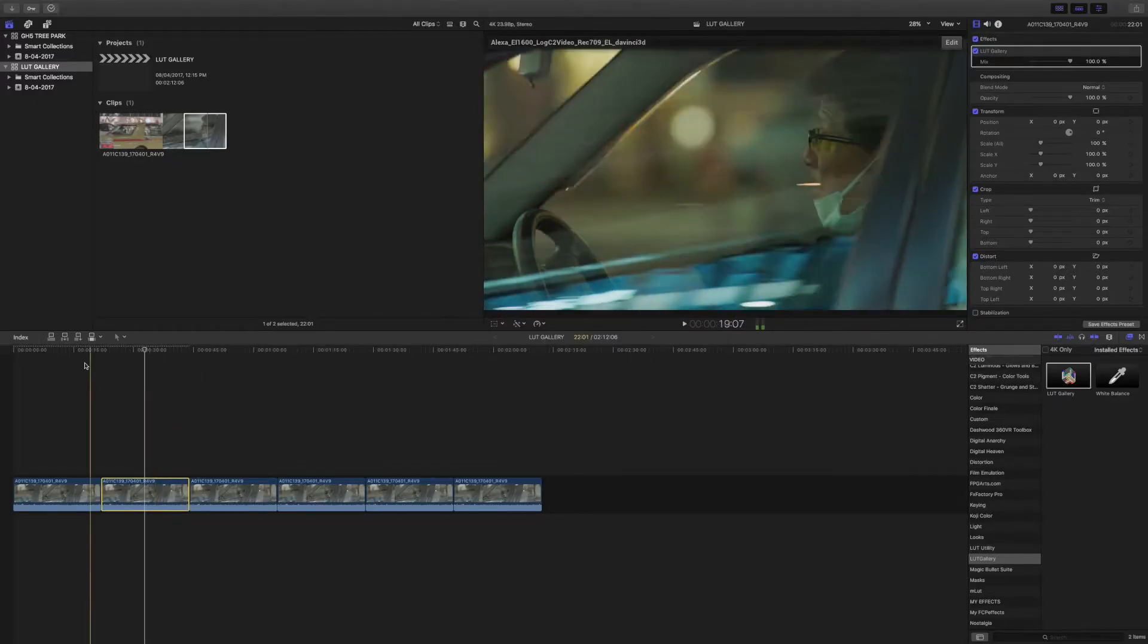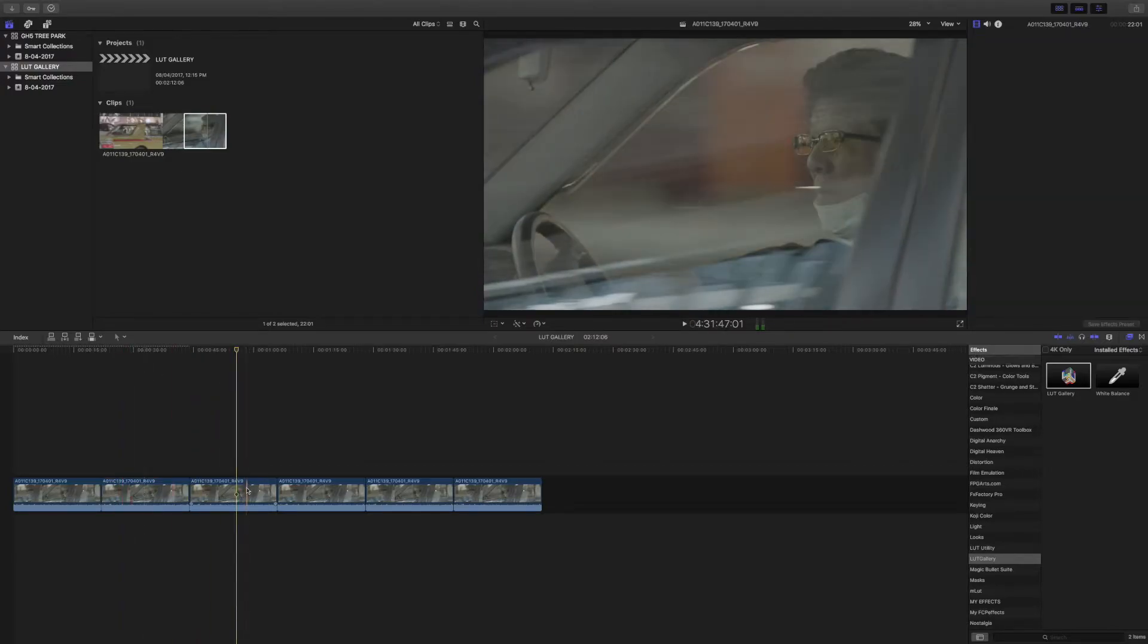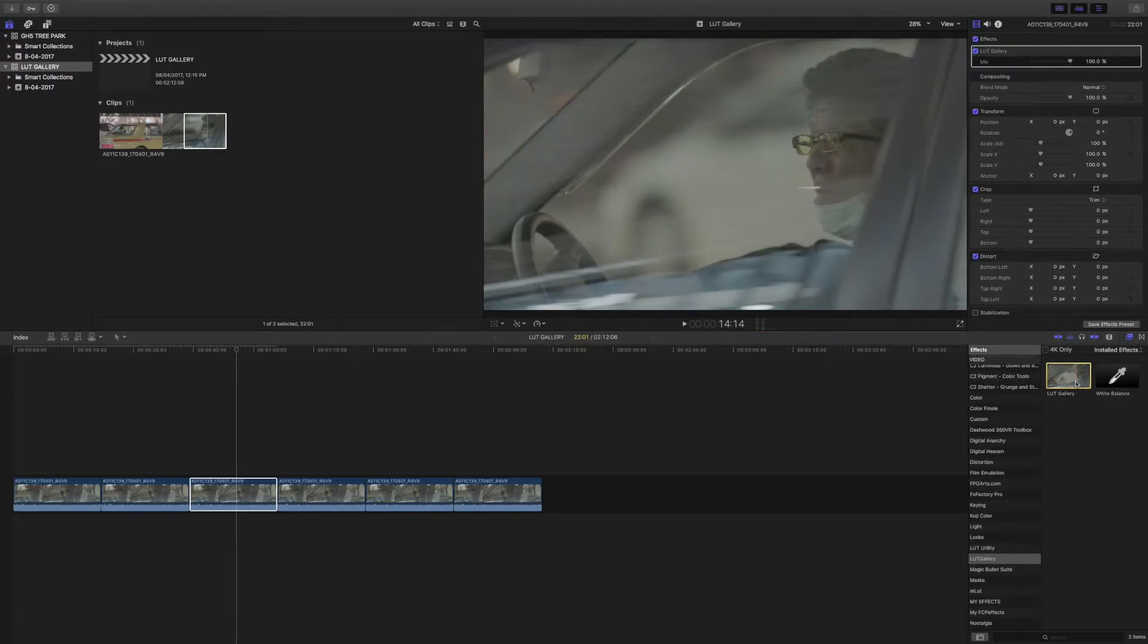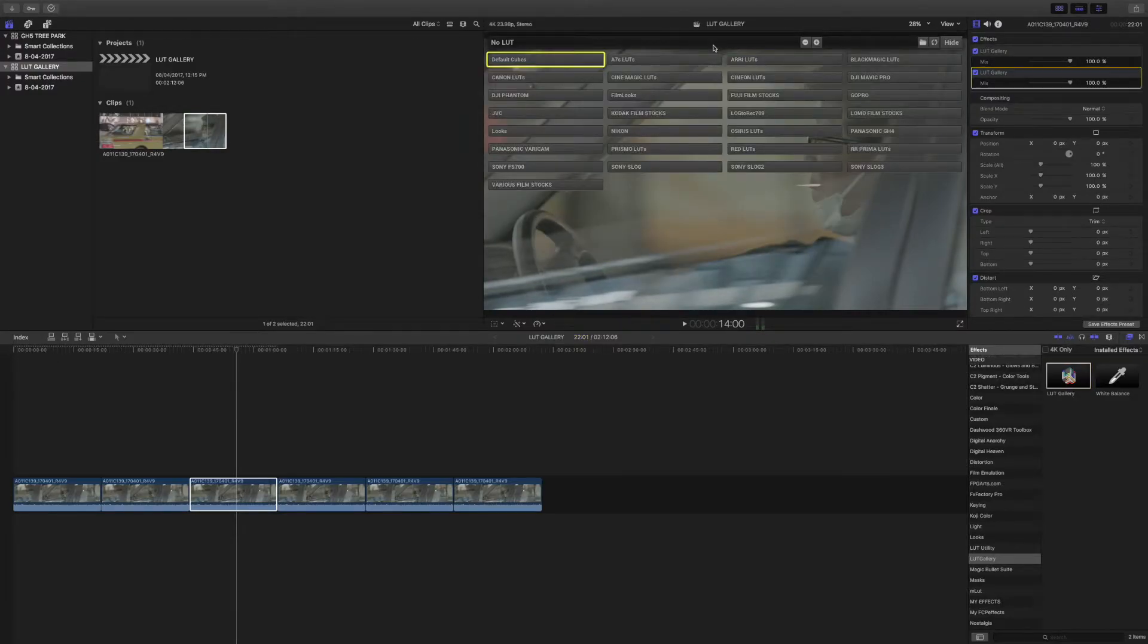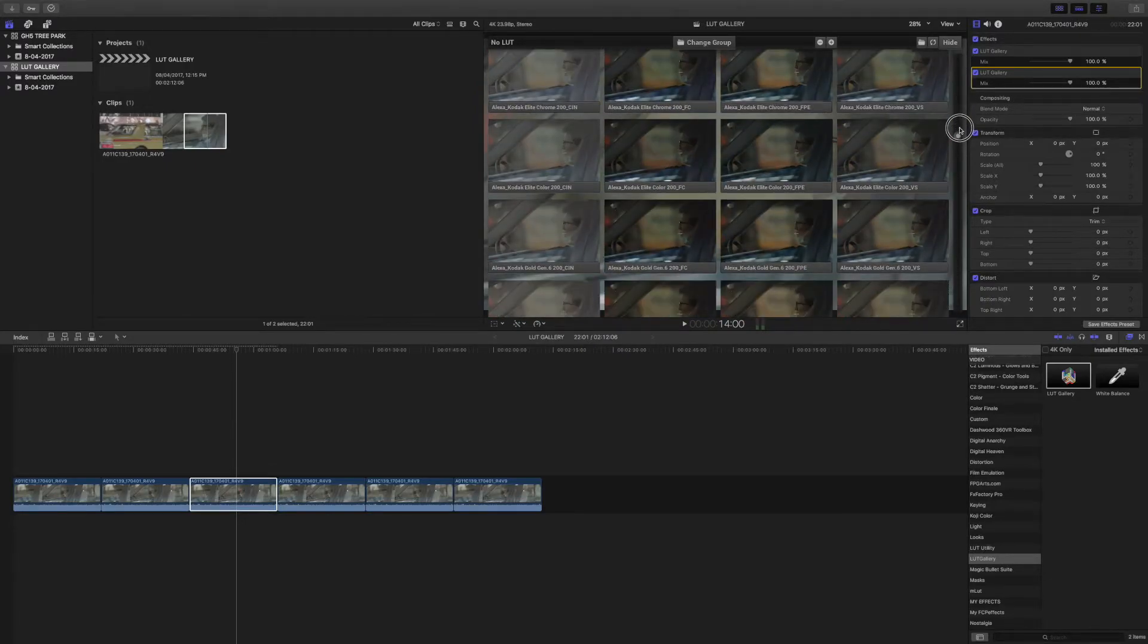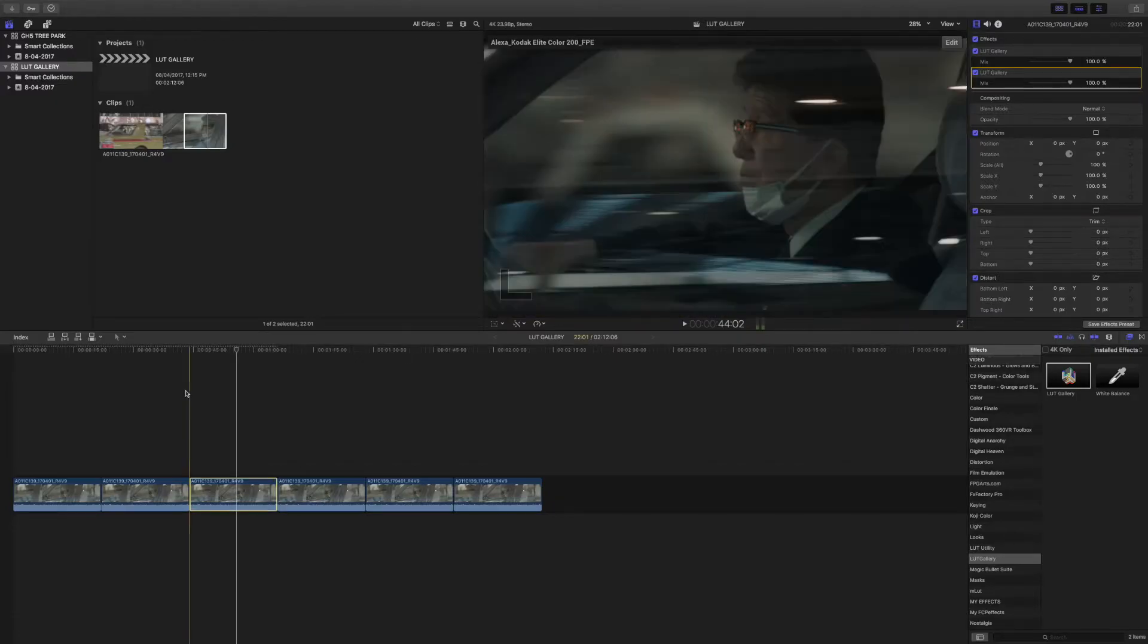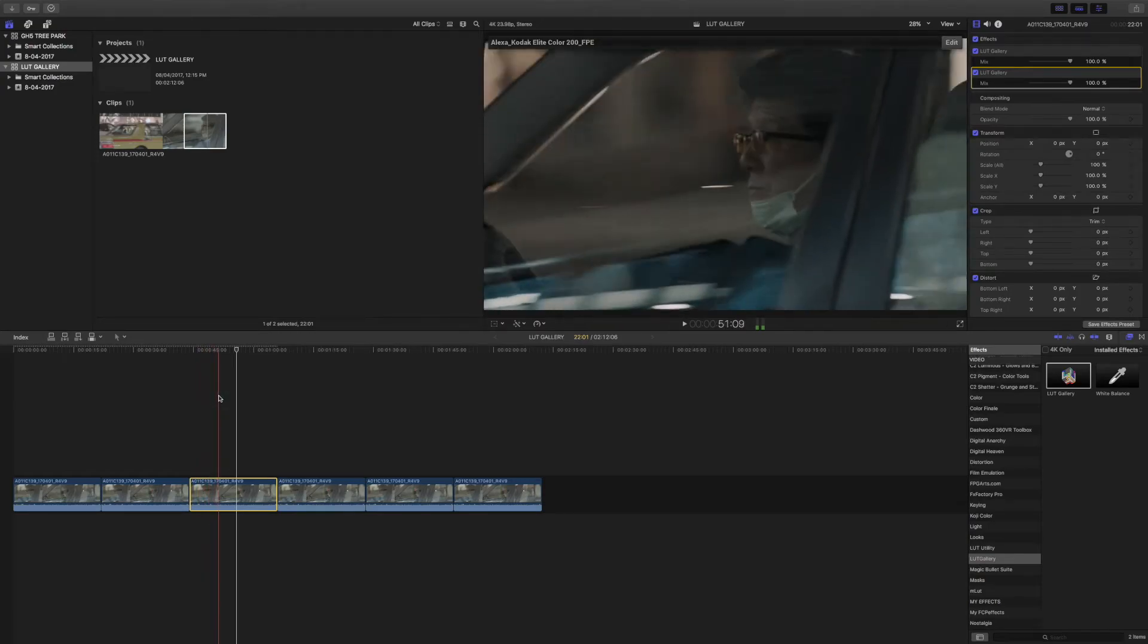I'll just do one more for you so you can see. If I go back in again, open this up, and we'll find something else. What about this one here? I'll just double-click on there, so I've got one on here now, completely different look again.